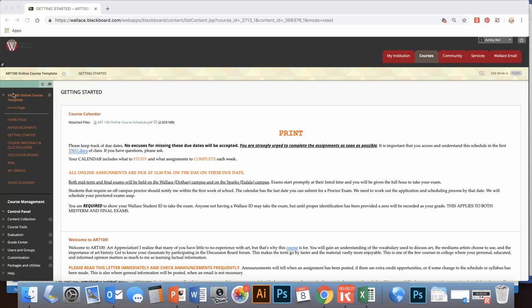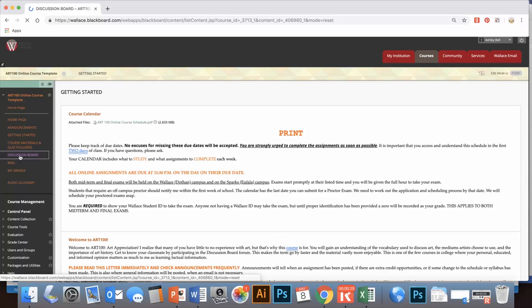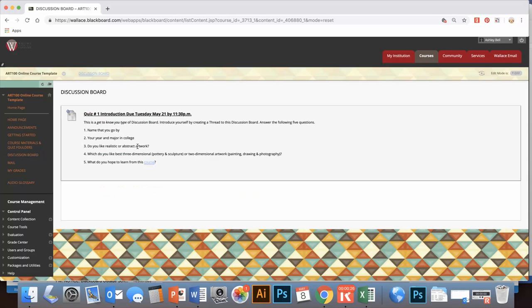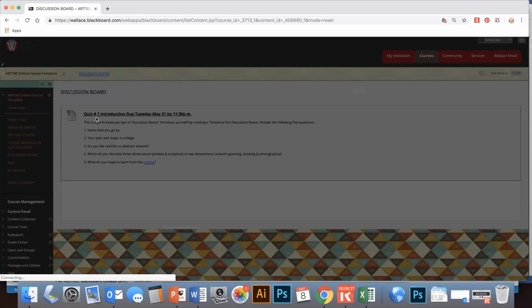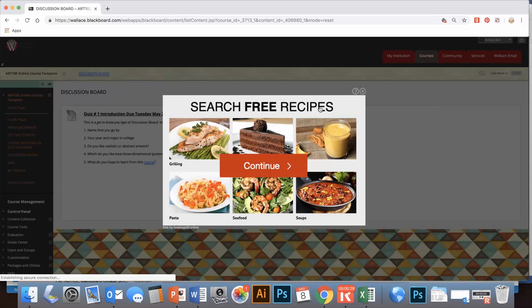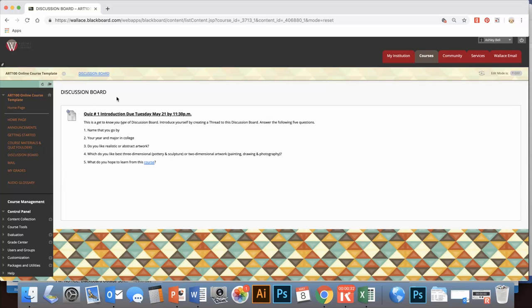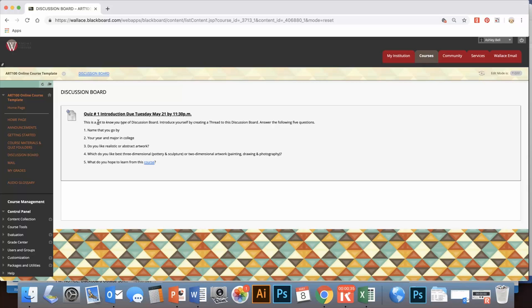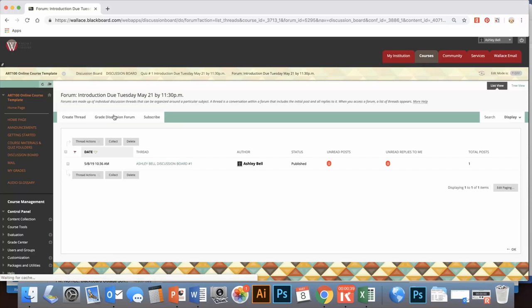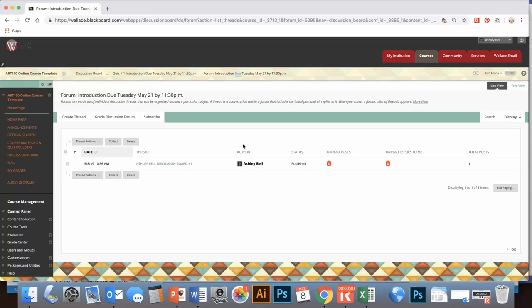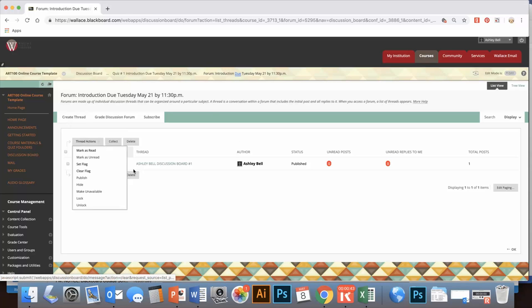So first, what you're going to do is click on Discussion Board. Then you're going to see that there's—okay, in this case we have one discussion board that's available. You're going to double-click on the title and then select Create Thread. See, I've already made one as an example I did that for your PDF.